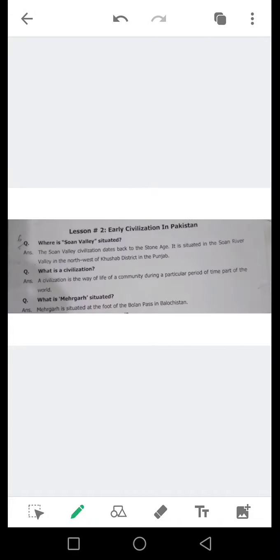Lesson number 2: Early civilization in Pakistan. Question number 1: Where is Stone Valley situated? Stone valley wadi joh hai voh kahaan waqya hai? Aayye is ka answer dekhein.